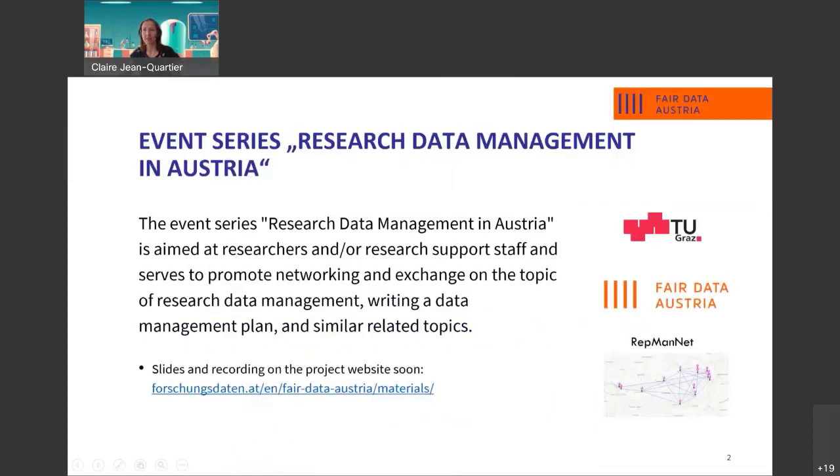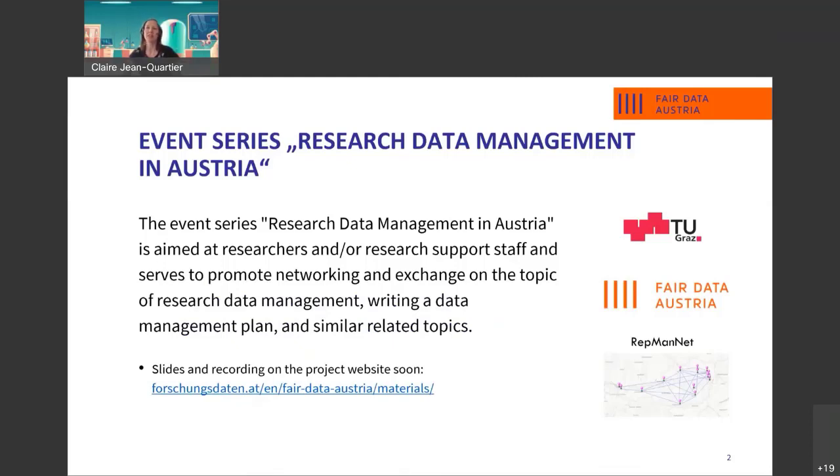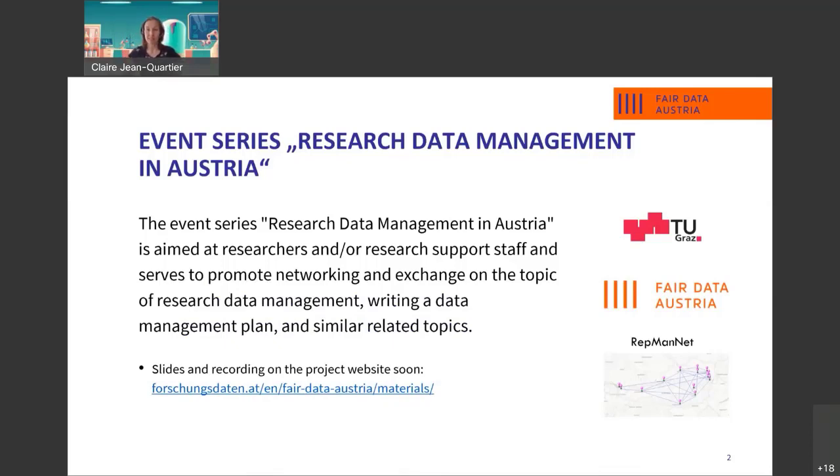This webinar is part of the event series Research Data Management in Austria. This event series is aimed at researchers and research support staff and serves to promote networking and exchange on the topic of research data management, writing data management plans and similar related topics. Slides and recordings will be soon available via their homepage, Forschungsdaten.at.